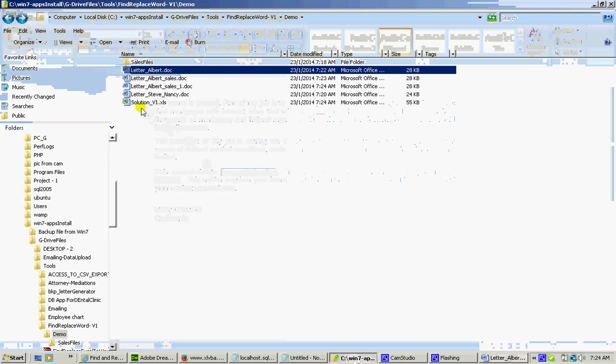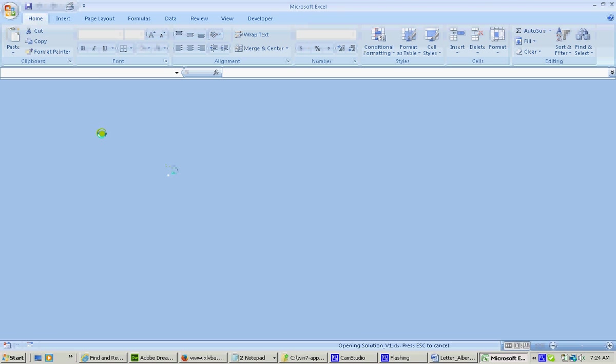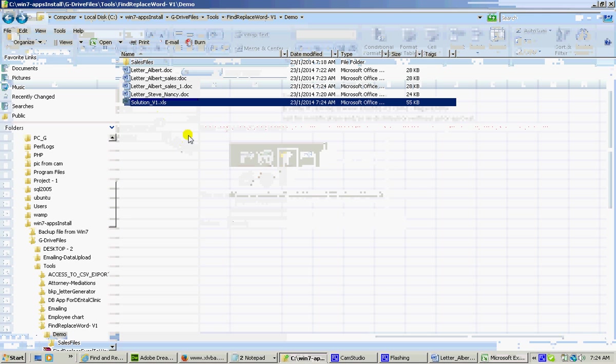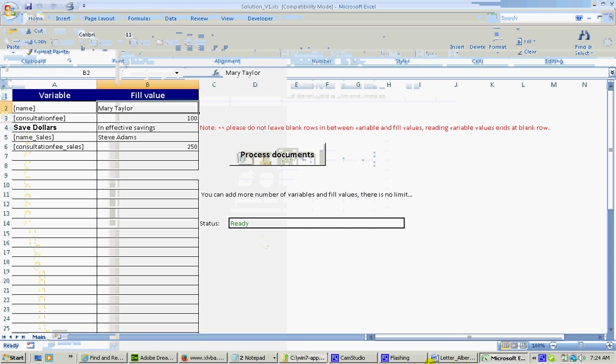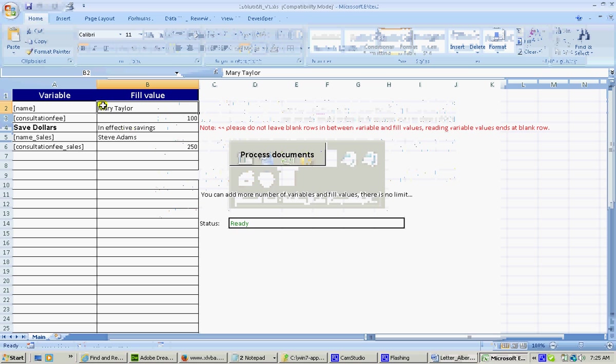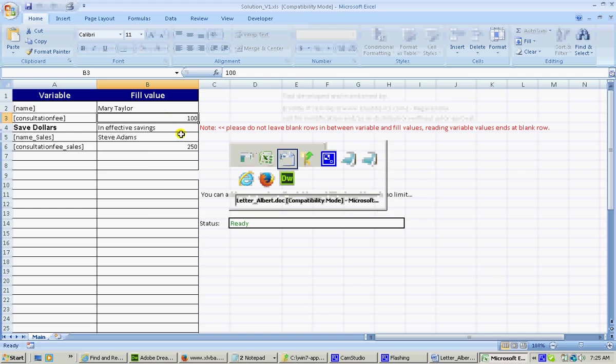This is my tool. I'm opening it and this is the name. I want to replace it with Mary Taylor. And then I want to find this consultation fee and change it to 100.